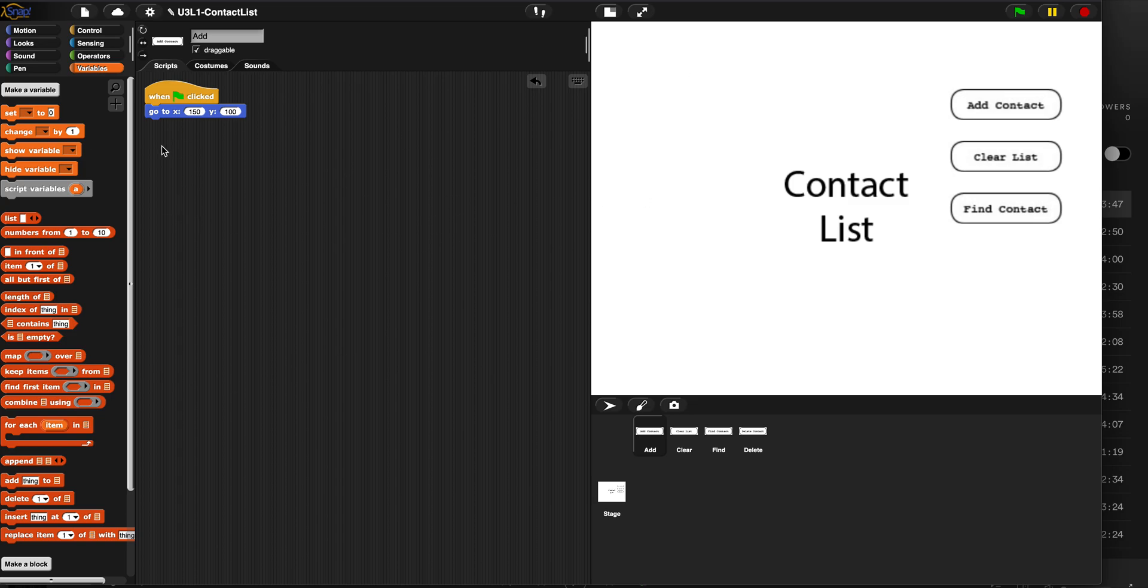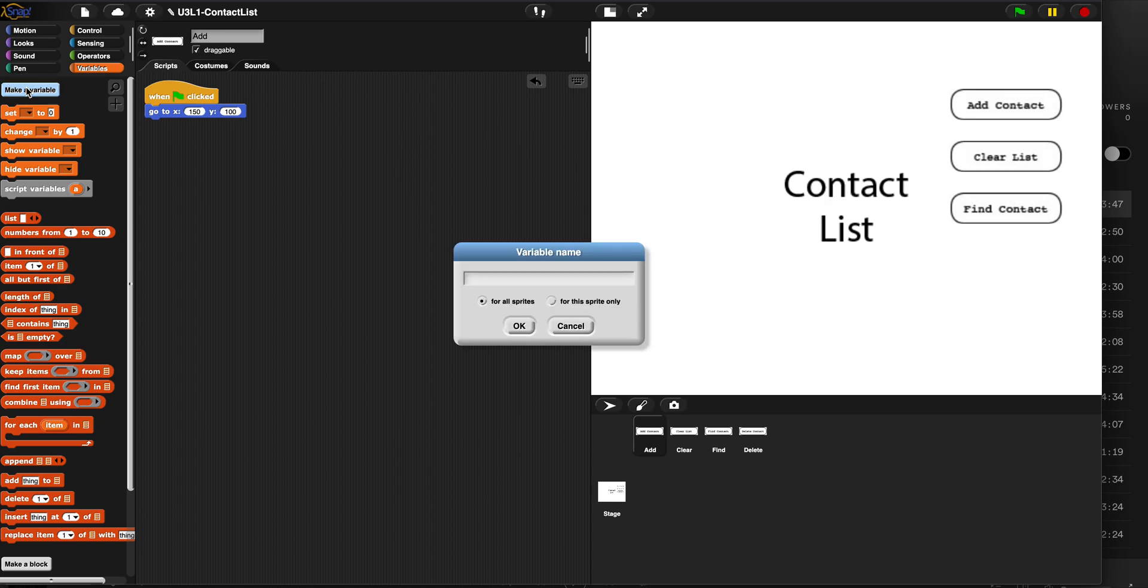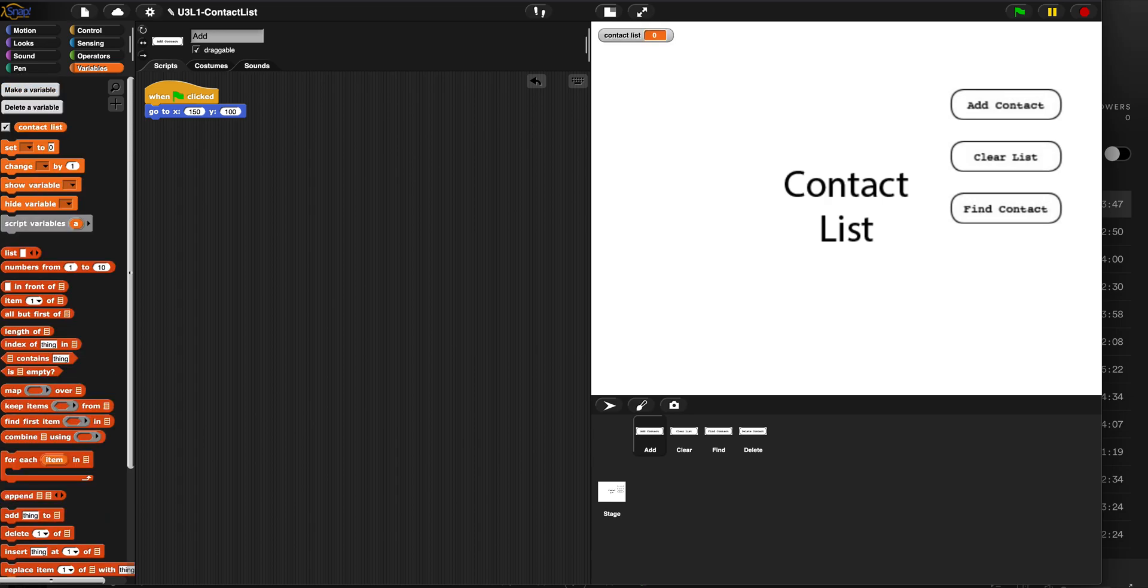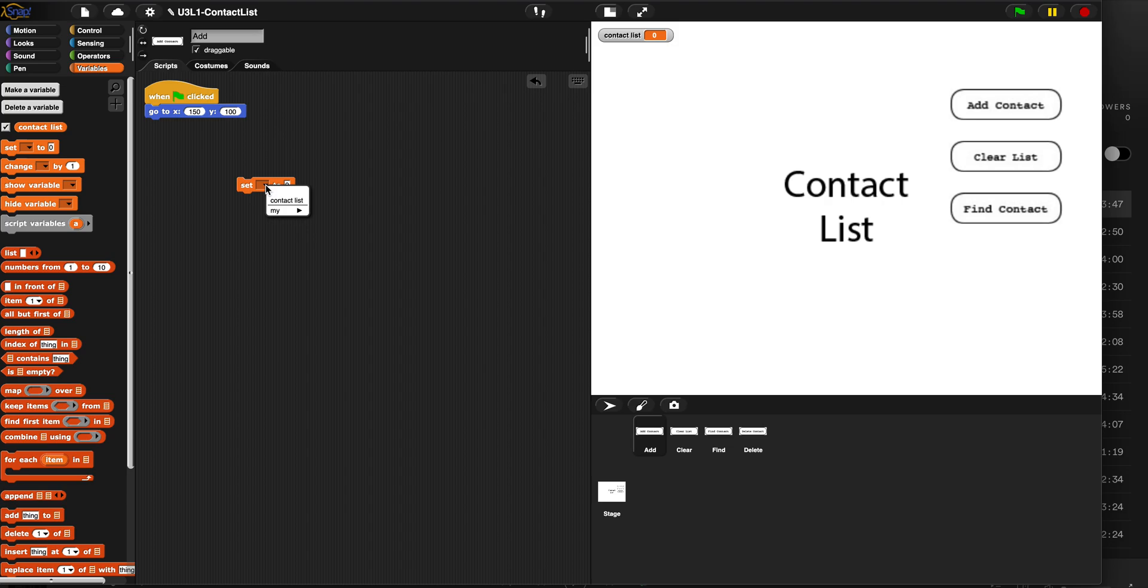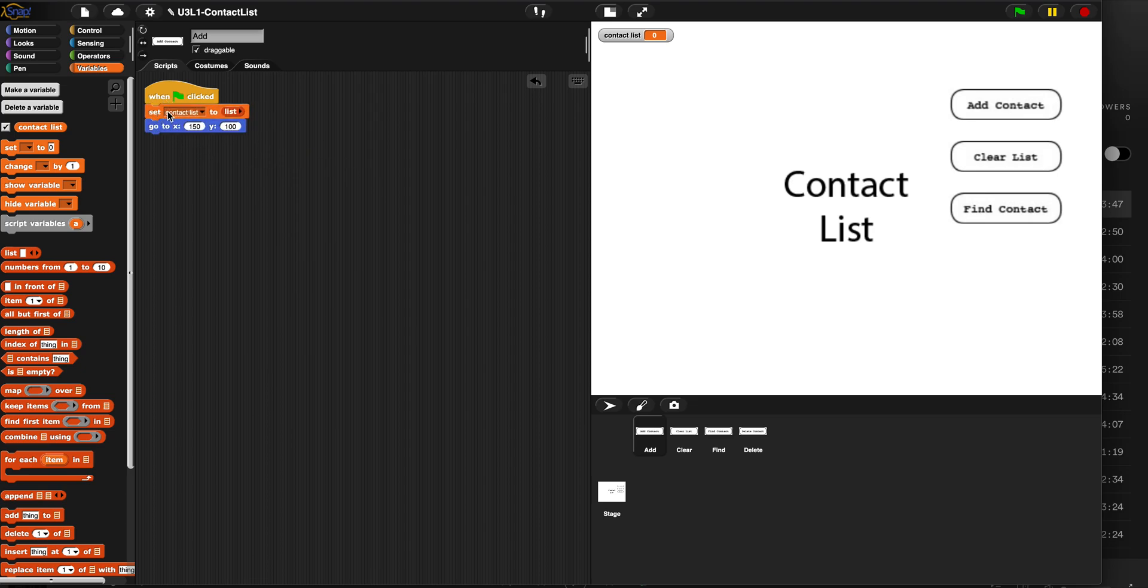Last episode we opened up this project. We made a variable called contact list, a global variable. Here it is set to zero. And what we did was we initialized it as an empty list. What that means is we set contact list to a list that is empty. We put that under green flag so that when we run the program from the beginning it becomes an empty list.